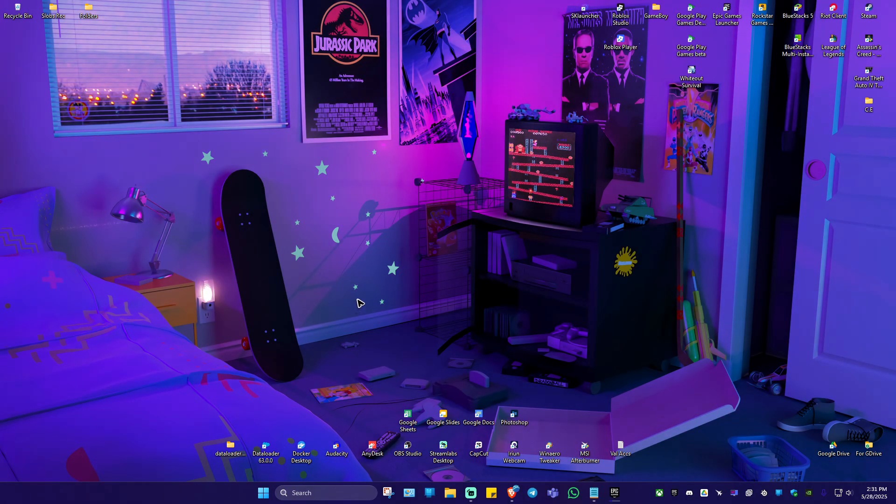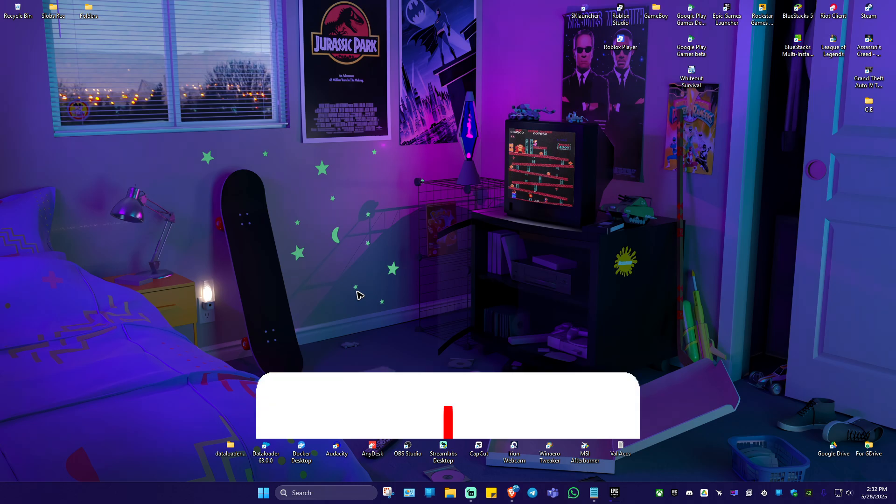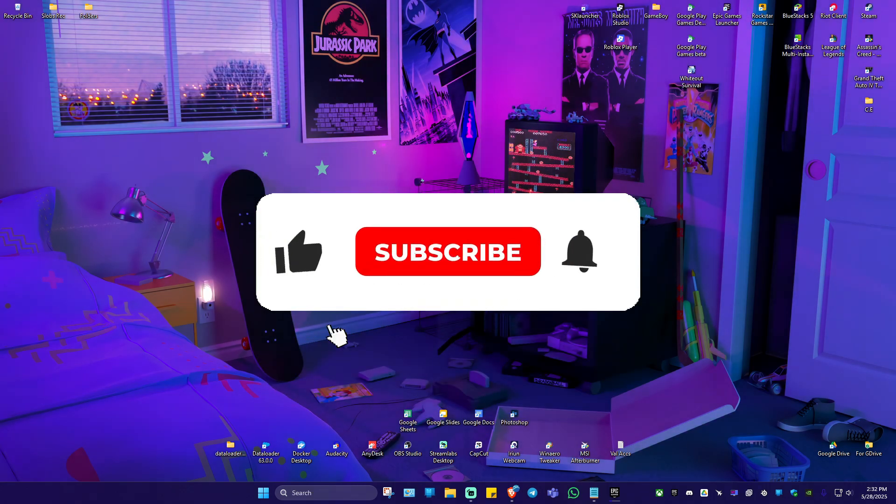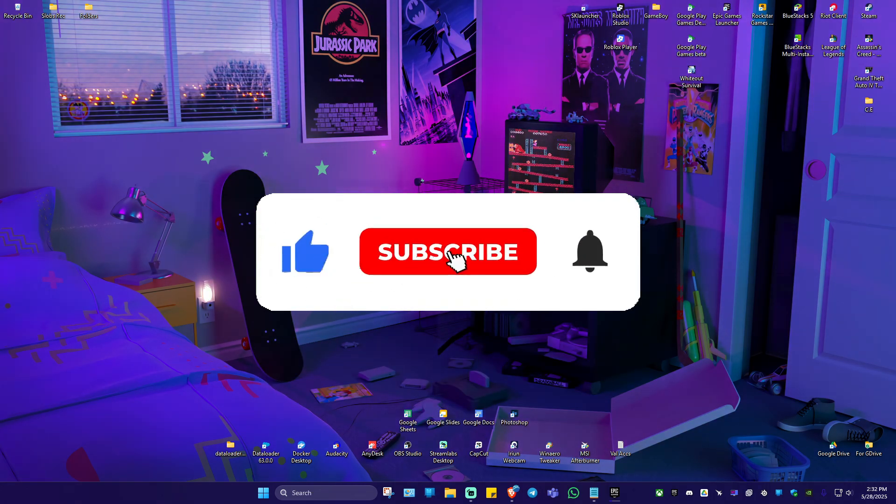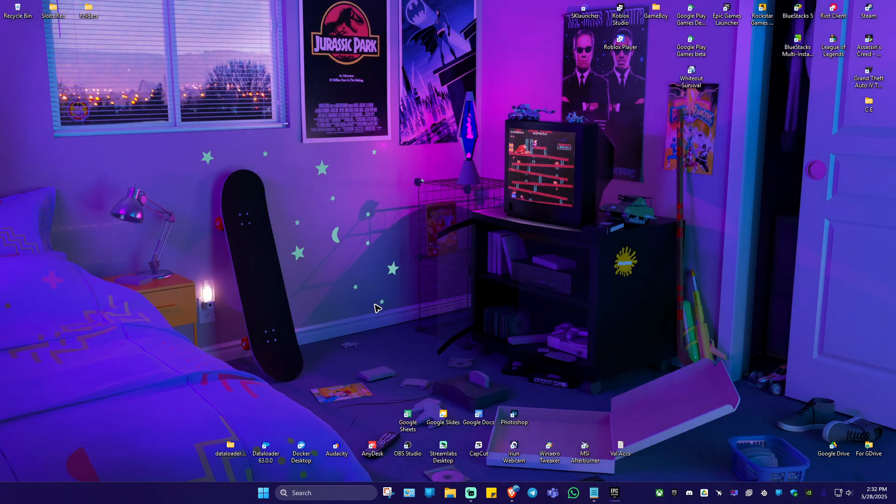Welcome. In this video, I'll show you how to fix Assassin's Creed Shadows DirectX 12 error. If you find this video helpful, please leave a like and subscribe to the channel for more such tutorials.